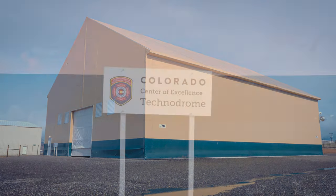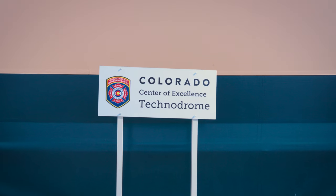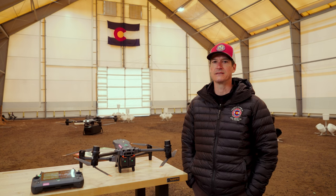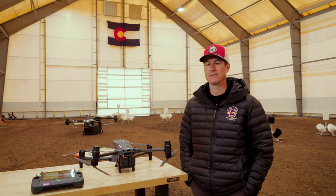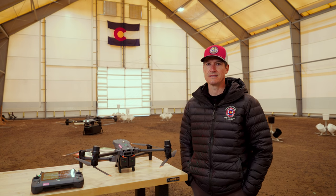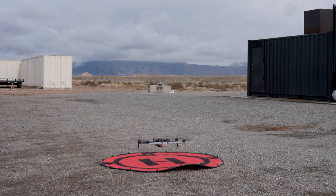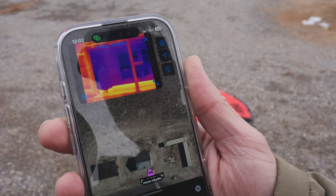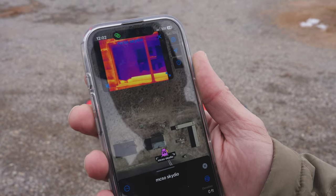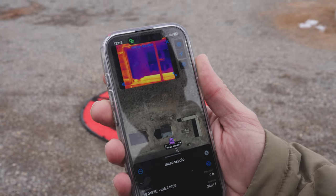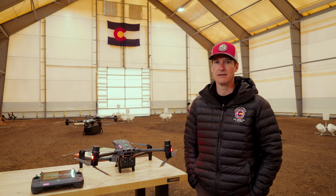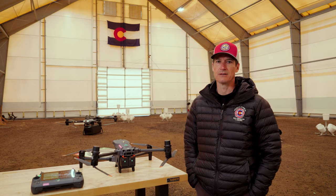We're here at the COE Technodrome. I'm the Unmanned Systems Project Manager with the Center of Excellence. We explore new technologies specific to unmanned systems and how those technologies can be best used within the public safety first responder community.